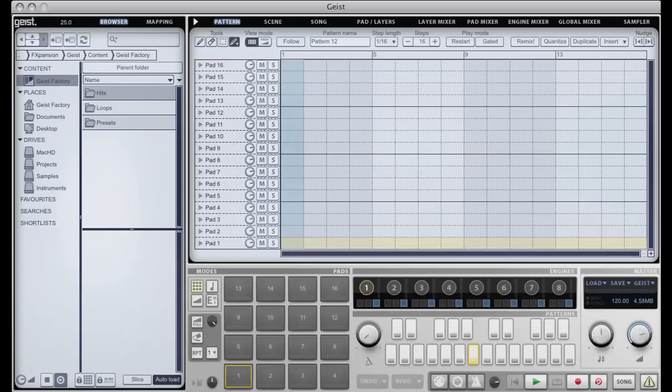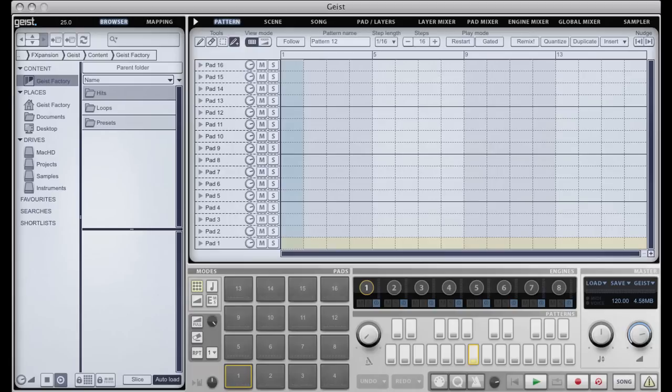It comes plug-in and standalone, so it's VST, AU, RTAS, and standalone for Mac and PC. It's available now and really it replaces our previous product Guru, which had many similarities, but Geist takes the concept a lot further.